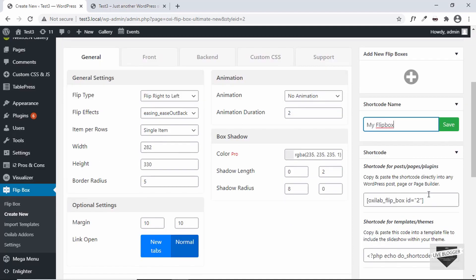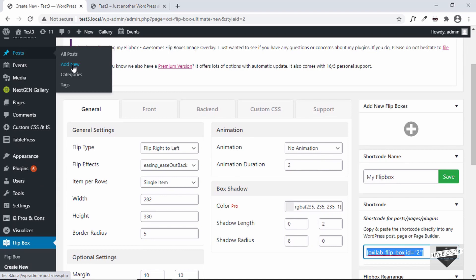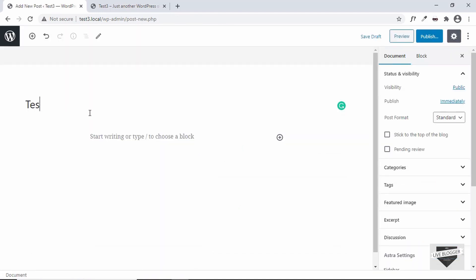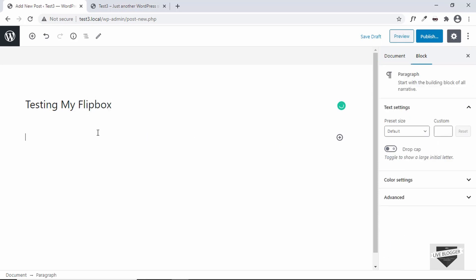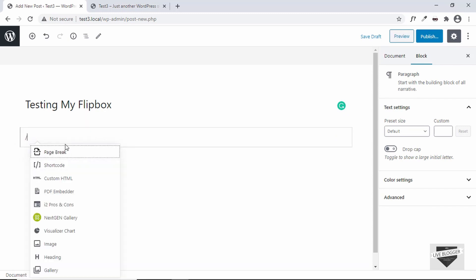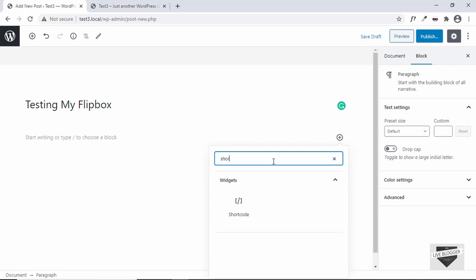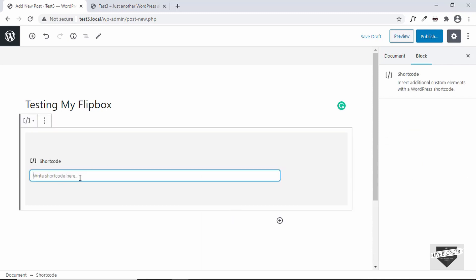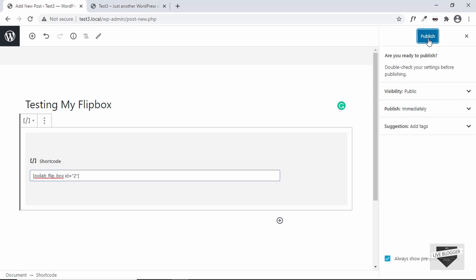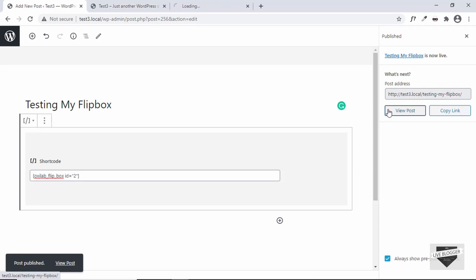Our flip box has been saved with the name 'My Flip Box.' To add this to your website, use the shortcode shown here — let's copy it. Go to Posts and create a new post. Add a title like 'Testing My Flip Box.' To add a shortcode block, type a forward slash, search for shortcode, select it, and paste the shortcode in. Then click Publish.